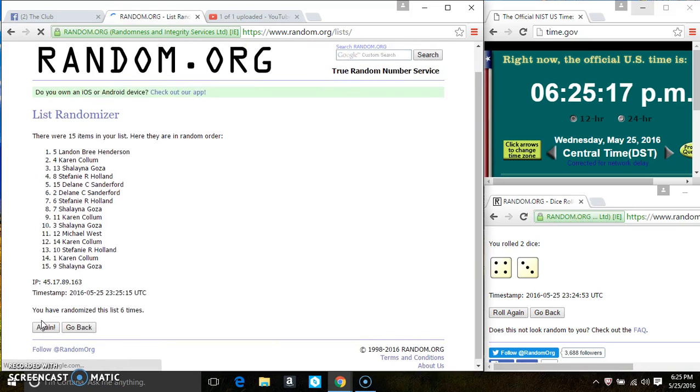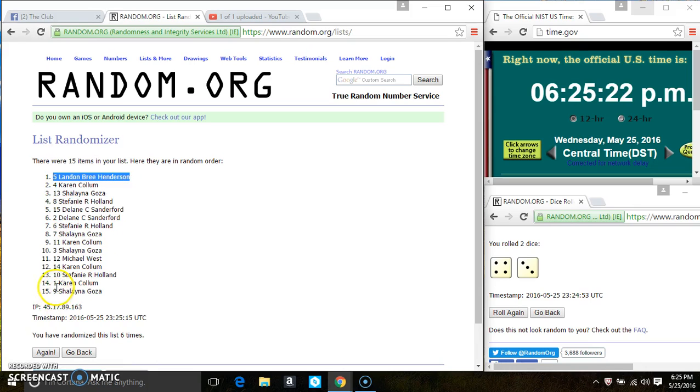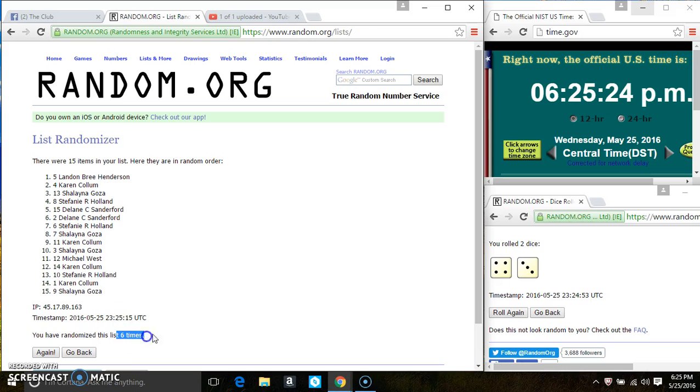6. After the 6th time, there's still 15 items on the list. Landon Brie Henderson is on the top, Michelle Ana Goza is on the bottom. Randomized 6 times. The dice call for a 7.